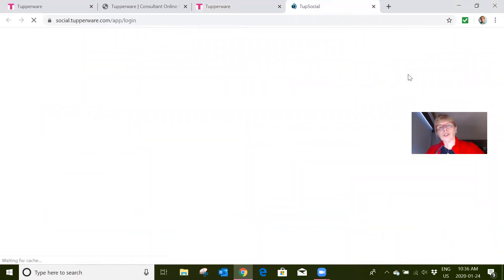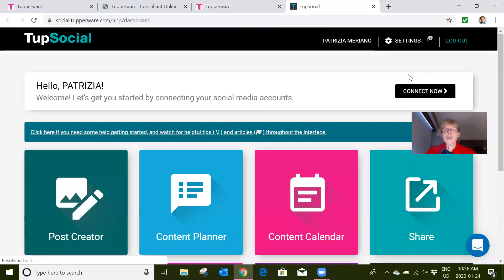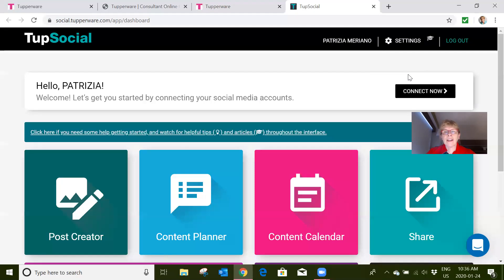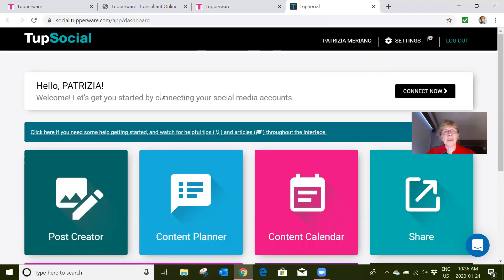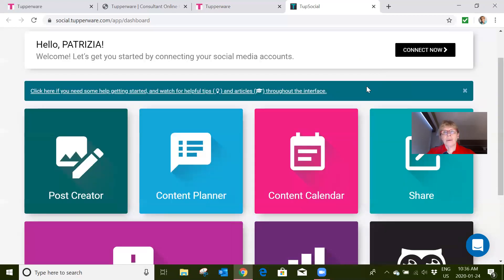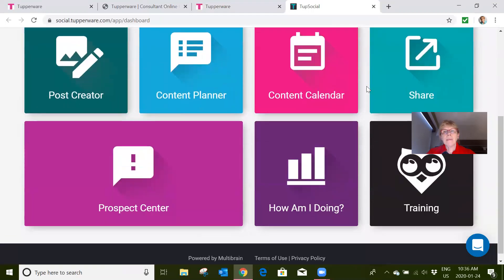So you've set up your VIP group for your Facebook and you're thinking, 'Well, I really don't want to have to get everything going and be committed to doing things every day.' Now, you see here that Patricia actually has to set up her social media accounts, which I can't do for her.